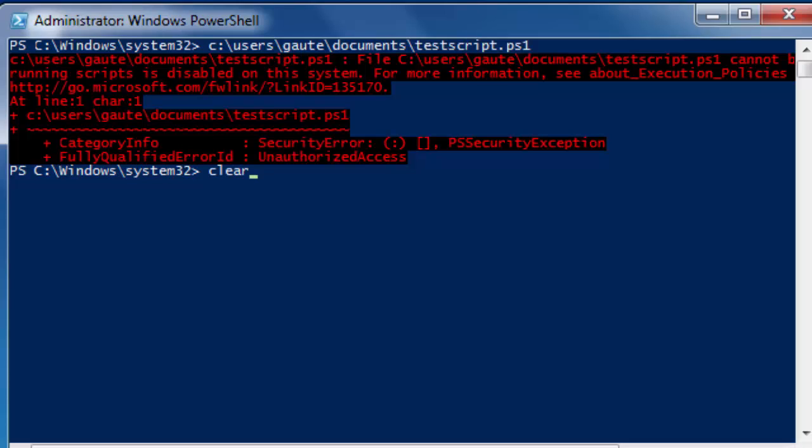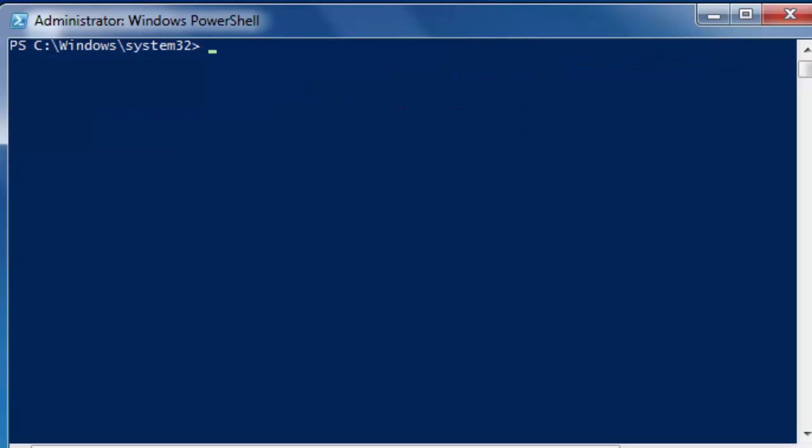That's what we're going to change now. This is when you want to use the help system. Sorry, but I need you to start using it. So, help set execution policy detailed.